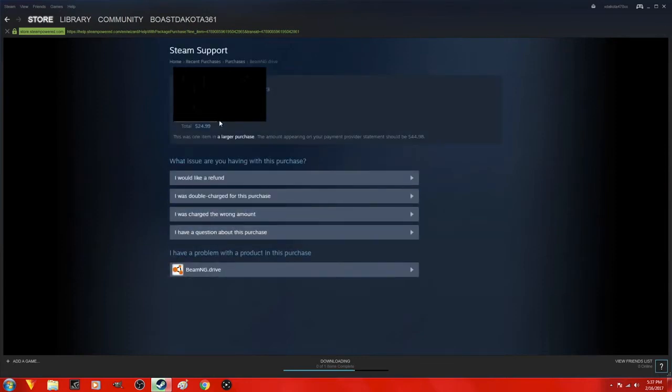I already requested a refund so I'm not going to do it again. As you can see, all you have to do is click request a refund.